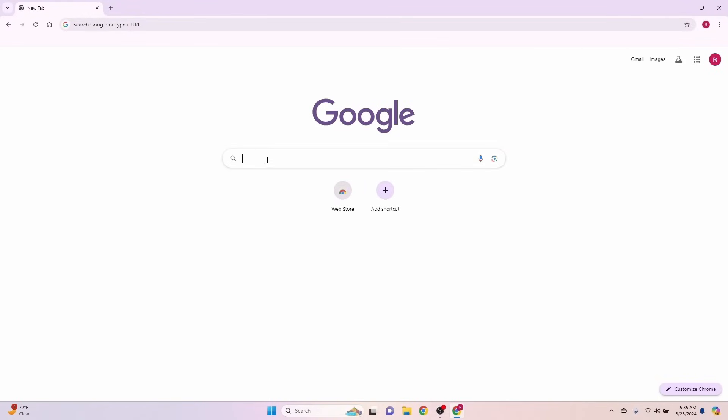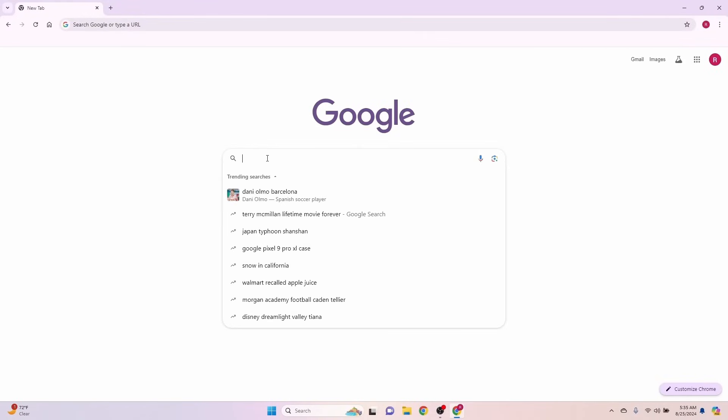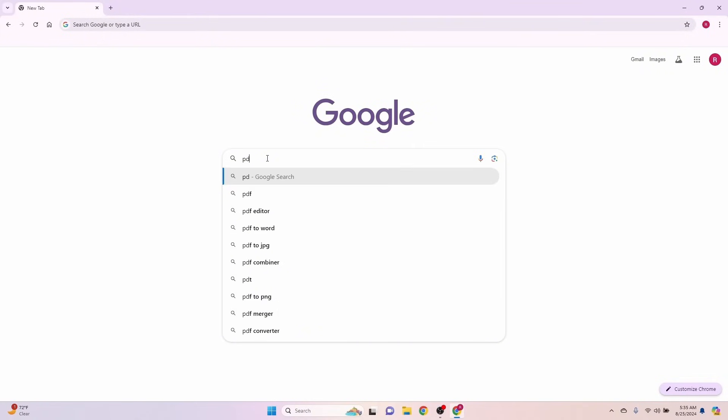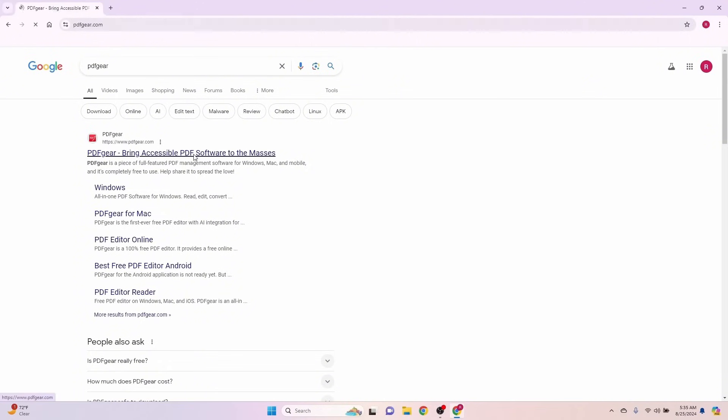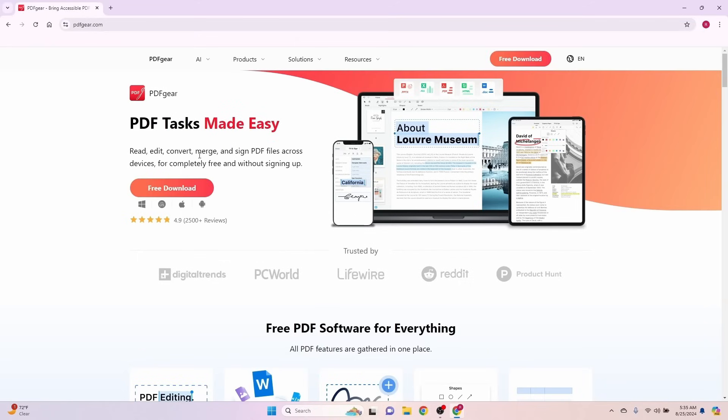Let's jump over here to Google, and we're going to type in PDF Gear. It's the first one here that comes up. Another thing that I like about PDF Gear, you don't have to navigate around to try to find the actual free version. It is right here. We're going to click free download.